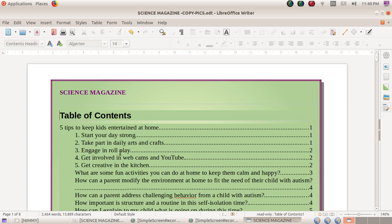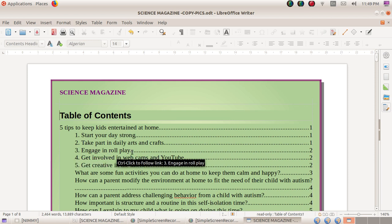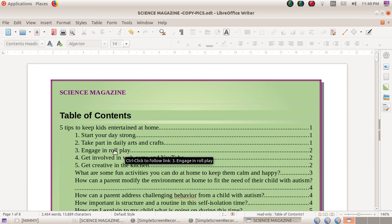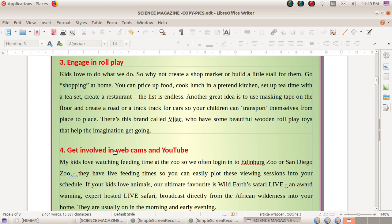For example, suppose I would like to open a particular topic listed in the table. I have to click the left mouse button while holding the Control key on the keyboard. I press the Control key and then click the left button, and automatically the software takes us to that page.